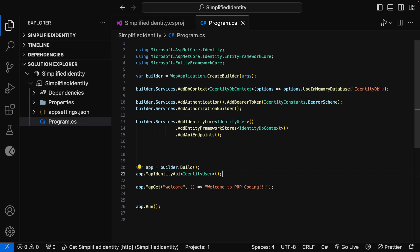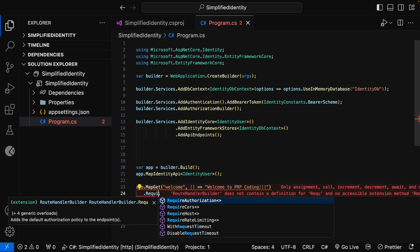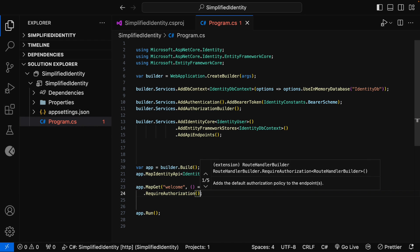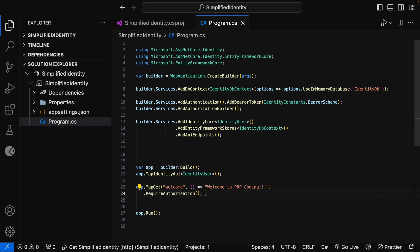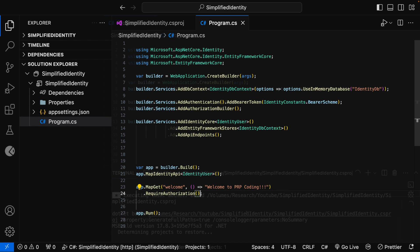The last thing we need to do is add authorization for these endpoints. For that, let me add .RequireAuthorization. Now let me run this application and test the welcome endpoint and the identity API endpoints via Postman.